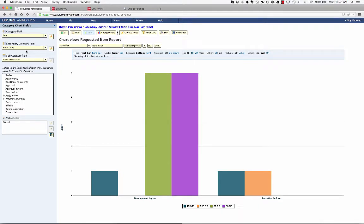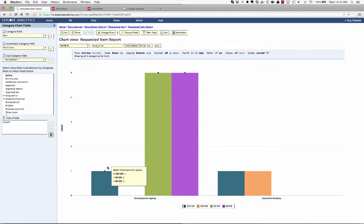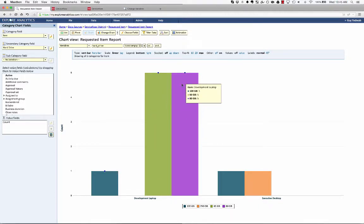Now you'll notice that in this case, we're looking at this as a number of requests. So there was one request at 100 gigabytes, five requests at 60 gigabytes, five requests at 80 gigabytes.